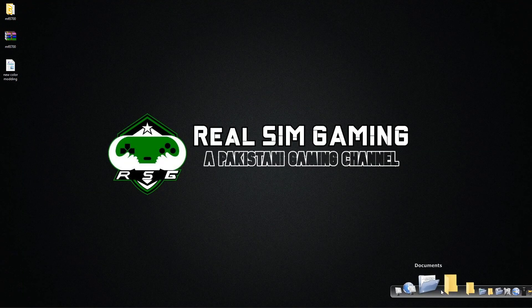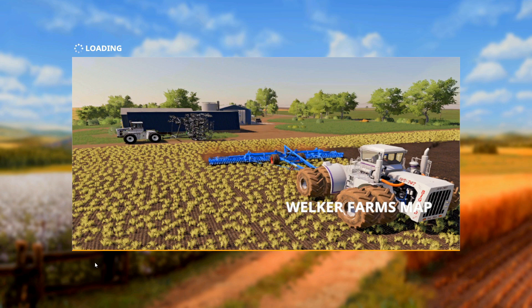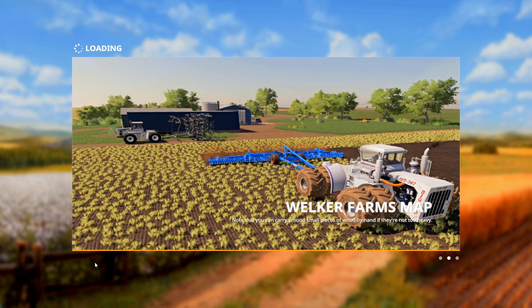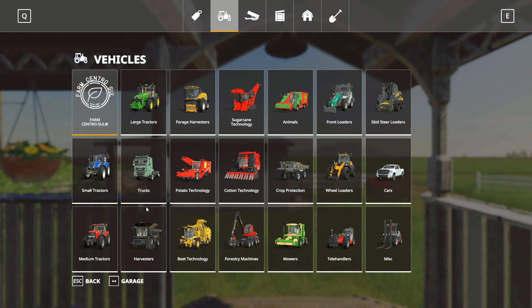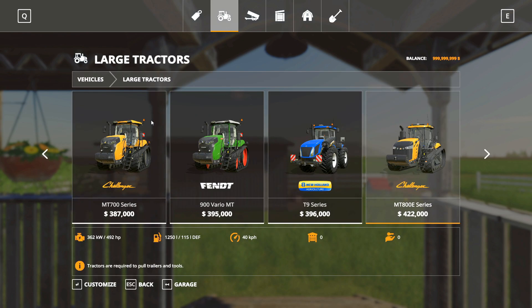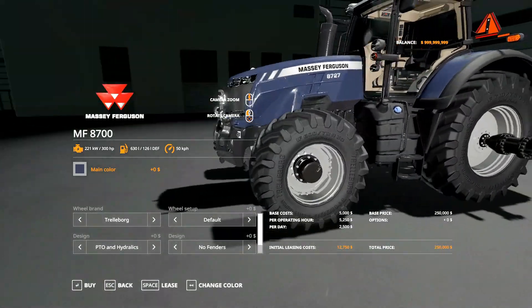Let's see in the game how it looks now. We are back in the game and we just have to buy that tractor and see if the color configuration works. So we'll go to our store, Large Tractors — here we have our Massey Ferguson 8700. Open it and you will have the color configuration in your tractor options.